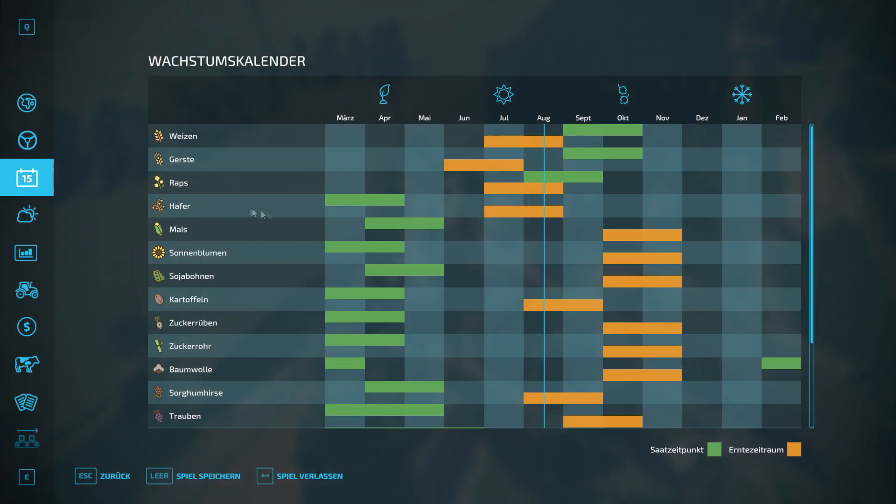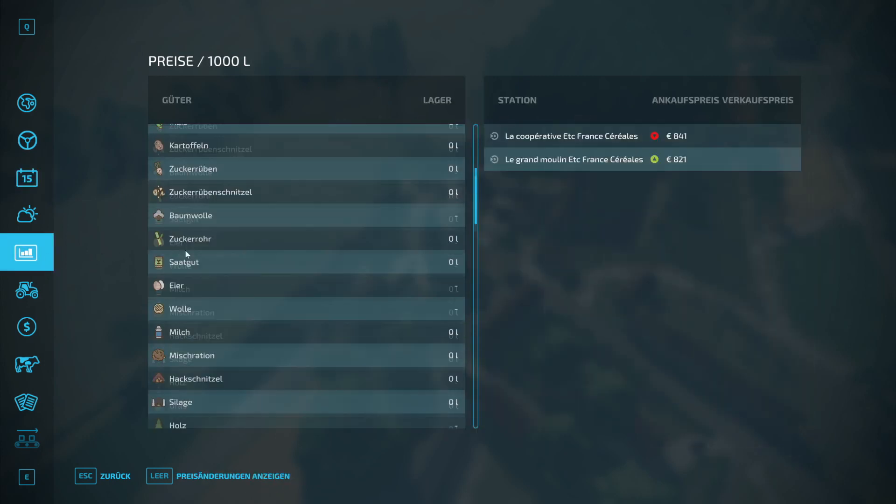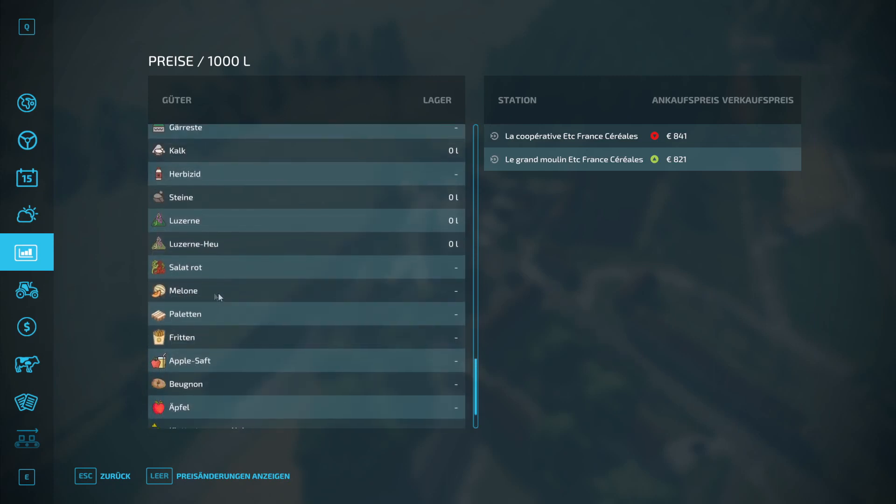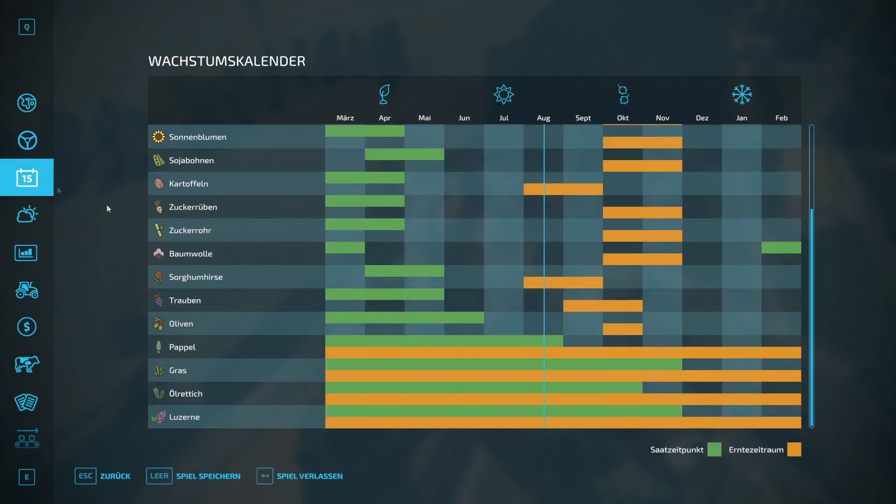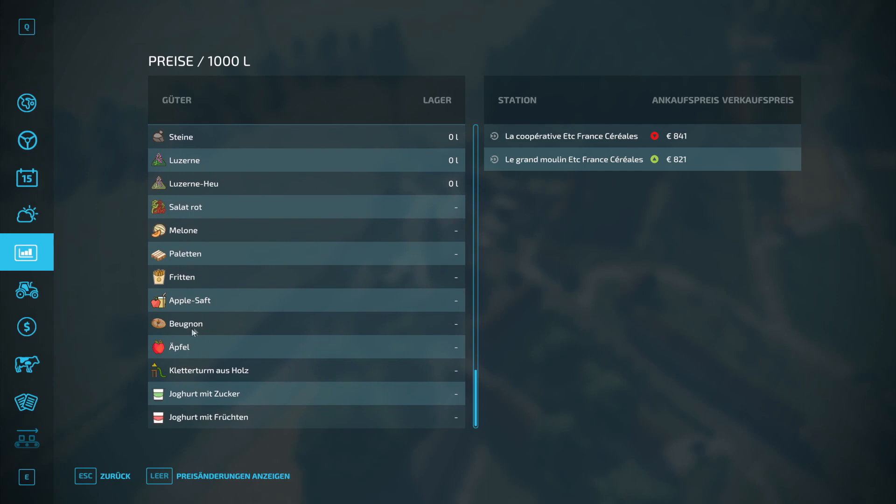The growth calendar, do we have anything additional there? Let's take a quick look. Yes, so alfalfa is definitely included as extra. I wasn't quite sure just now, but it's definitely included in the goods here. That means alfalfa, then we have lettuce, melon, pallets, fries, apple juice, pastries, climbing frame made of wood, yogurt. Okay, so we can produce quite a lot extra.